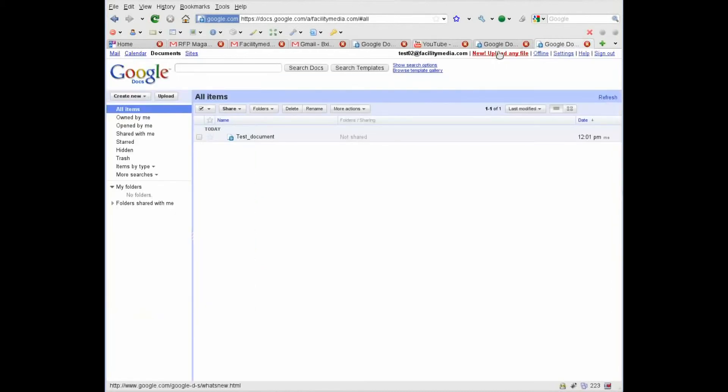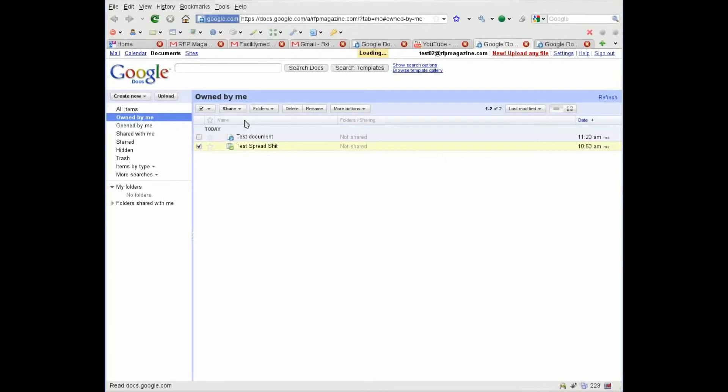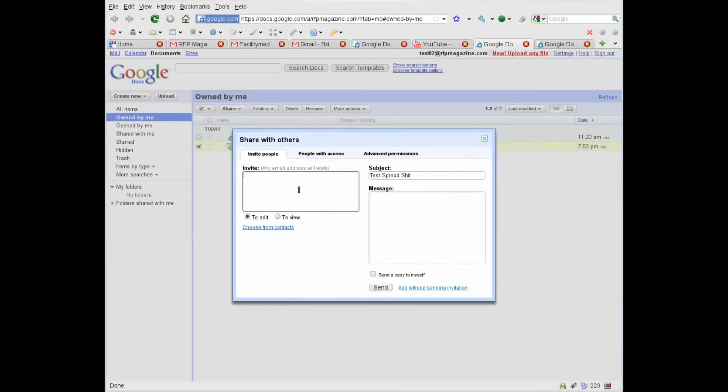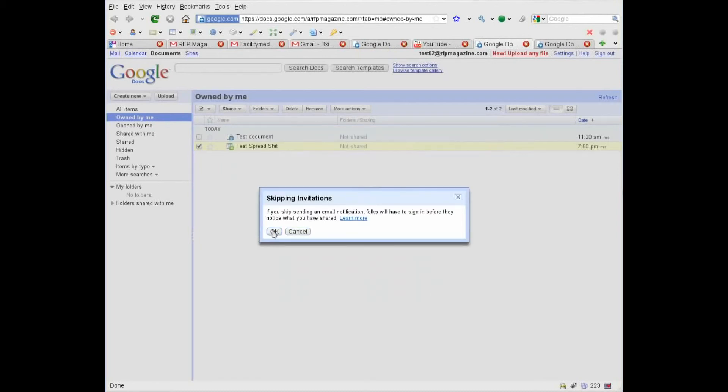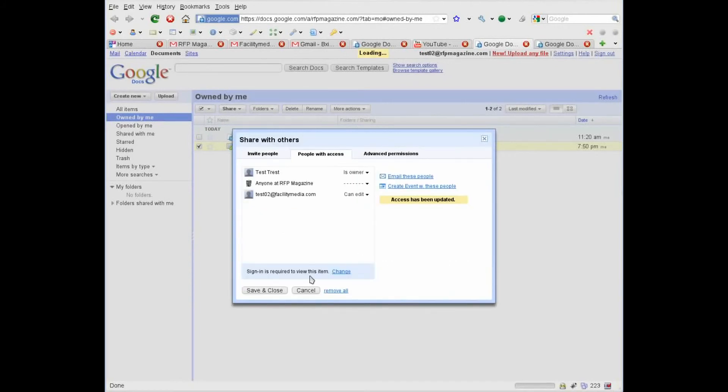And the other way is to share my document. For example, this invite people. You can share it for all documents at once by selecting all of them, but I click only one. Here I enter my Facility account, add without sending invitation. OK. OK. And now save and close.